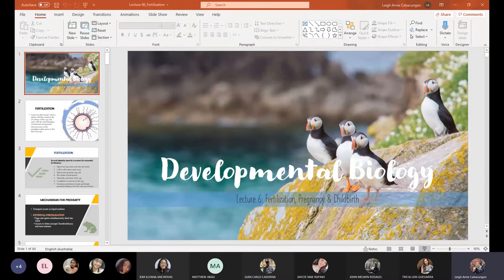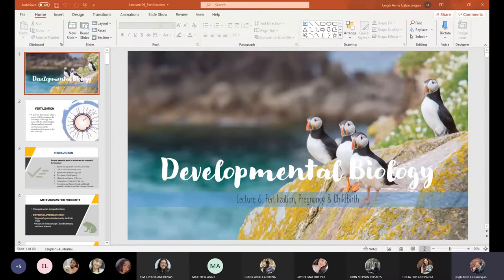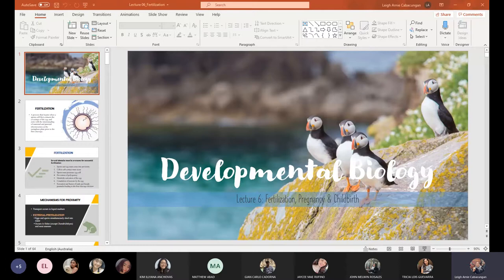For today, our lecture will be about fertilization, pregnancy, and childbirth. Fertilization is a process that begins when a sperm cell first contacts the coverings of the egg and ends with the intermingling of maternal and paternal chromosomes at the metaphase plate prior to the first cleavage. With the start of growth and development, it all begins with the fertilization process — the unity of the sperm and the egg.